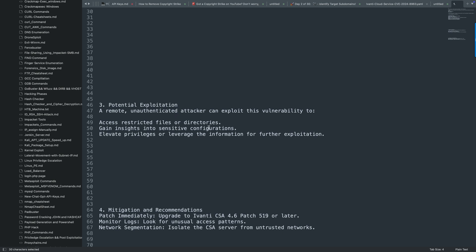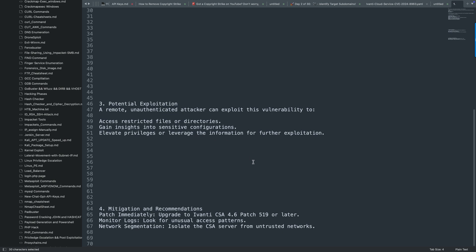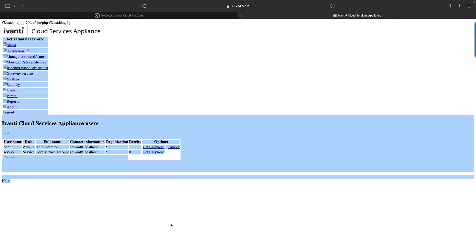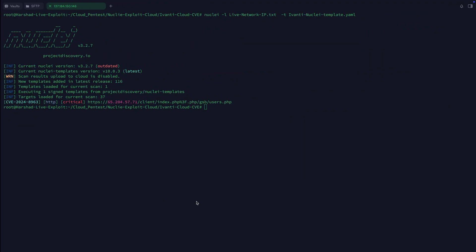Mitigation: you need to patch it immediately. Upgrade to Ivanti CSA 4.6 patch 519 or later. Monitor logs, look for unusual access patterns using SIEM - another thing you can activate is Security Incident Event Management. And network segmentation, like isolate the CSA server from untrusted networks. So that's how you can perform live bug hunting.